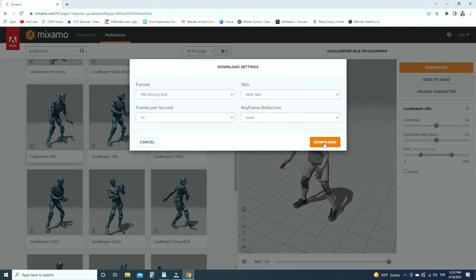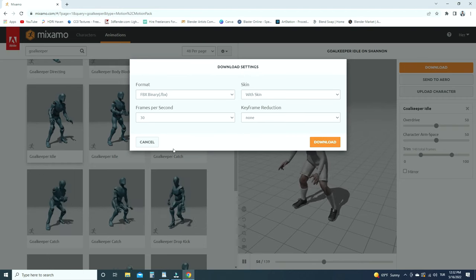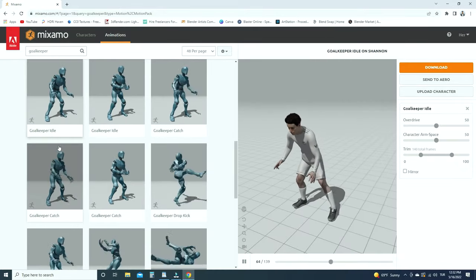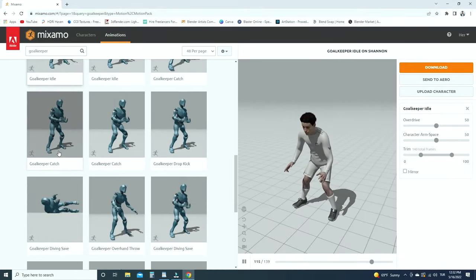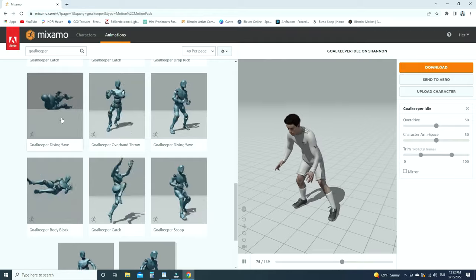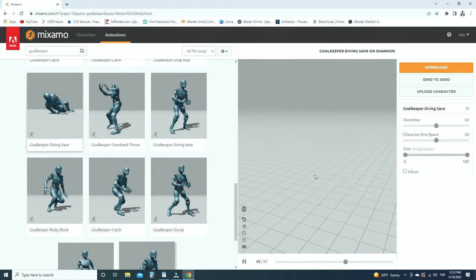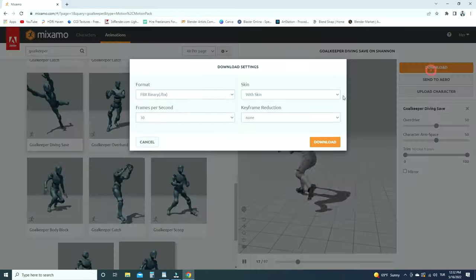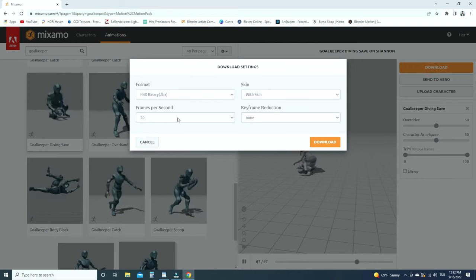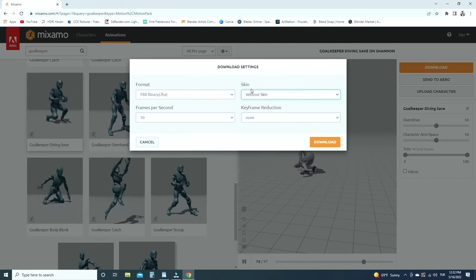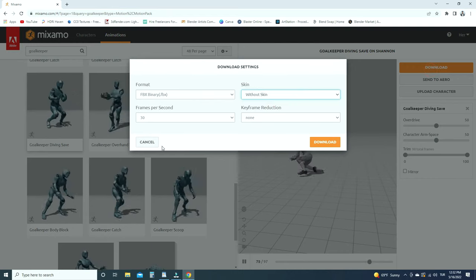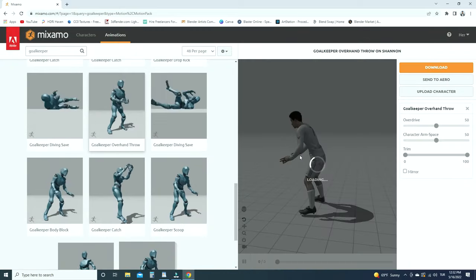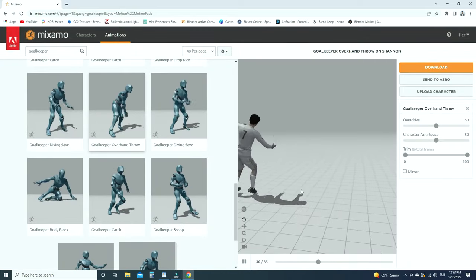Now let's download the other two animations. Choose the goalkeeper diving save animation. Download this animation without skin this time, so we will download only the animation. Download the goalkeeper overhand throw animation in the same way.